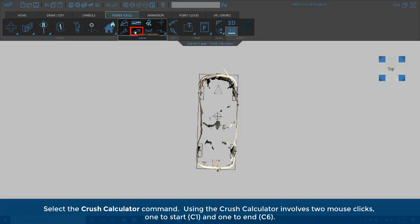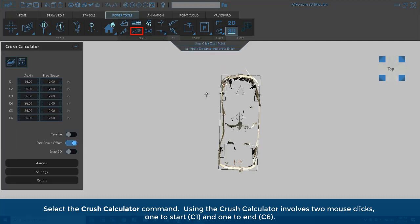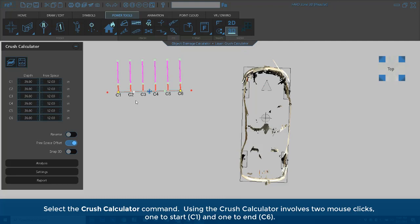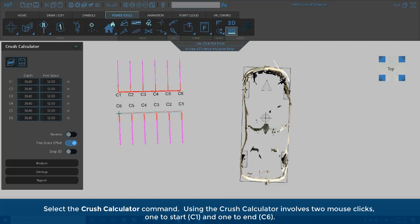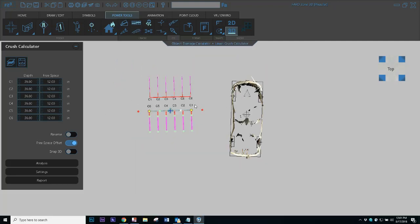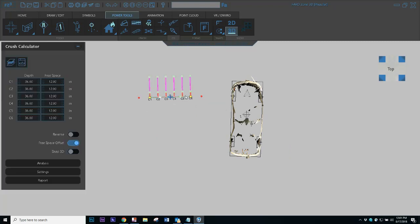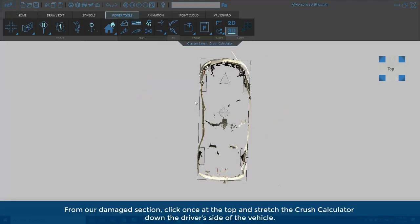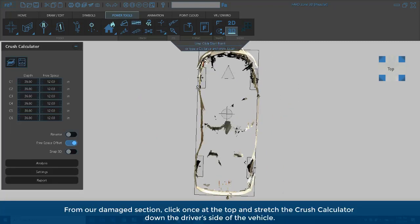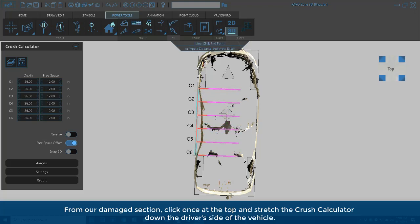Select the Crush Calculator command. Using the Crush Calculator involves two mouse clicks, one to start, C1, and one to end, C6. From our damage section, click once at the top and stretch the Crush Calculator down the driver's side of the vehicle.